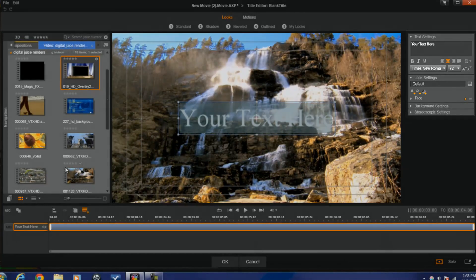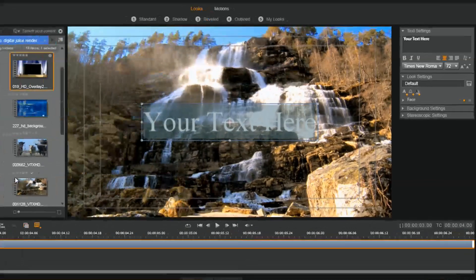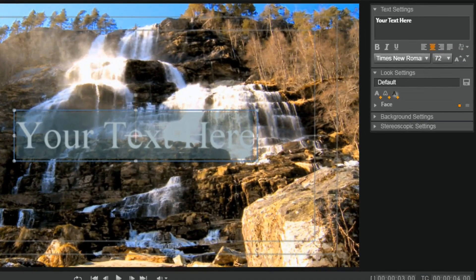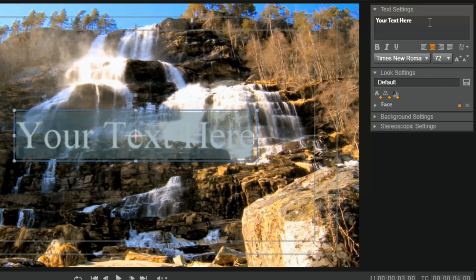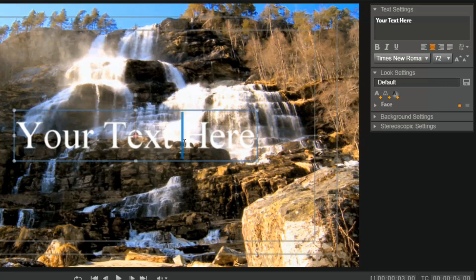Let's start off with the text settings. Text settings are pretty simple. This box here you can use to type your text. You can also place your cursor in the text in the preview window and type your text there, delete text — you can do everything from the preview window as well.